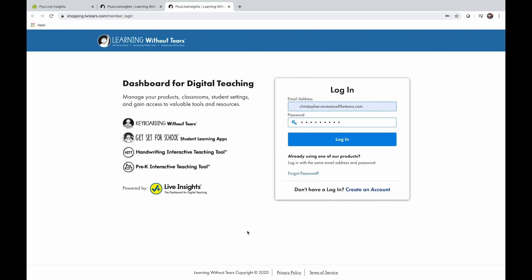From here, you'll be directed to Plus Live Insights. If you have an account already, you can go ahead and log in. If you don't have an account, you'll have to set up a new account.